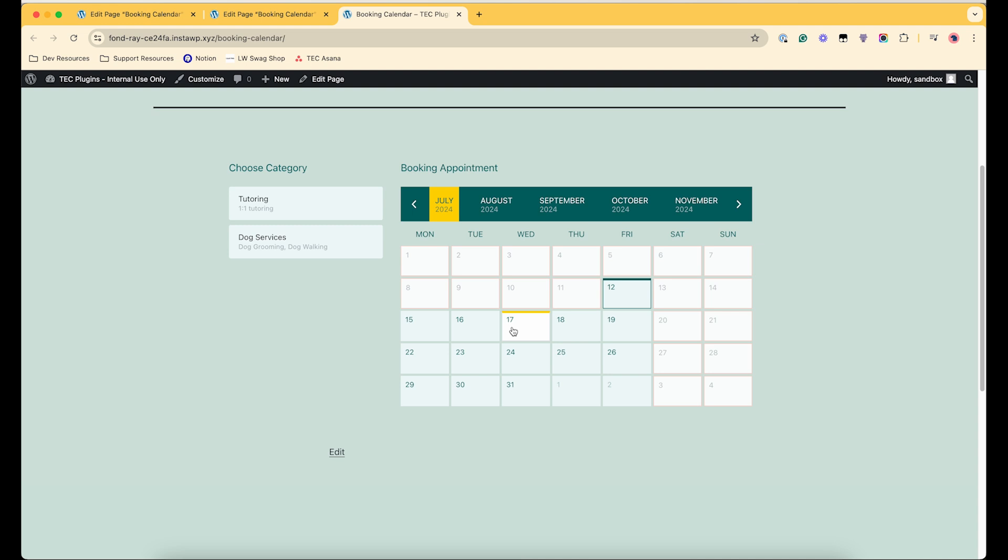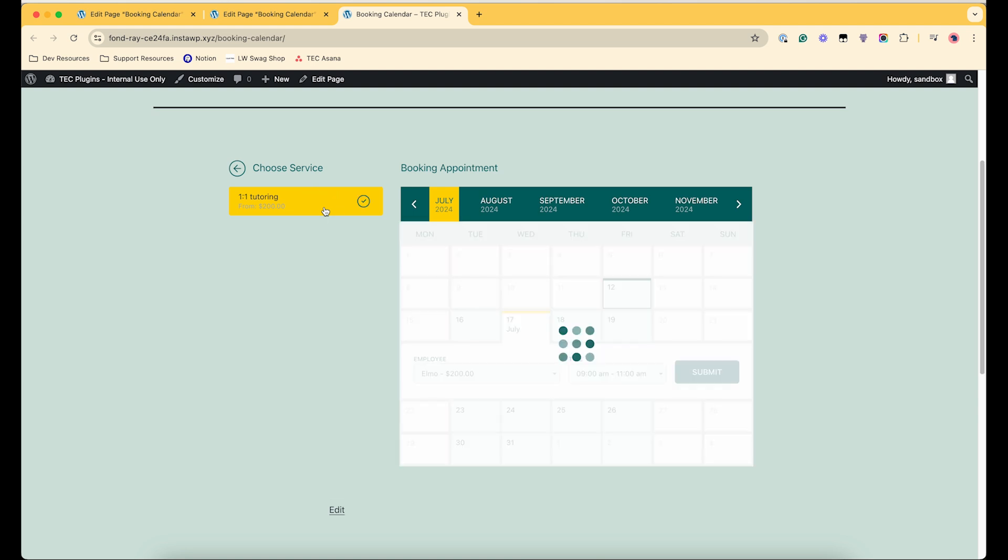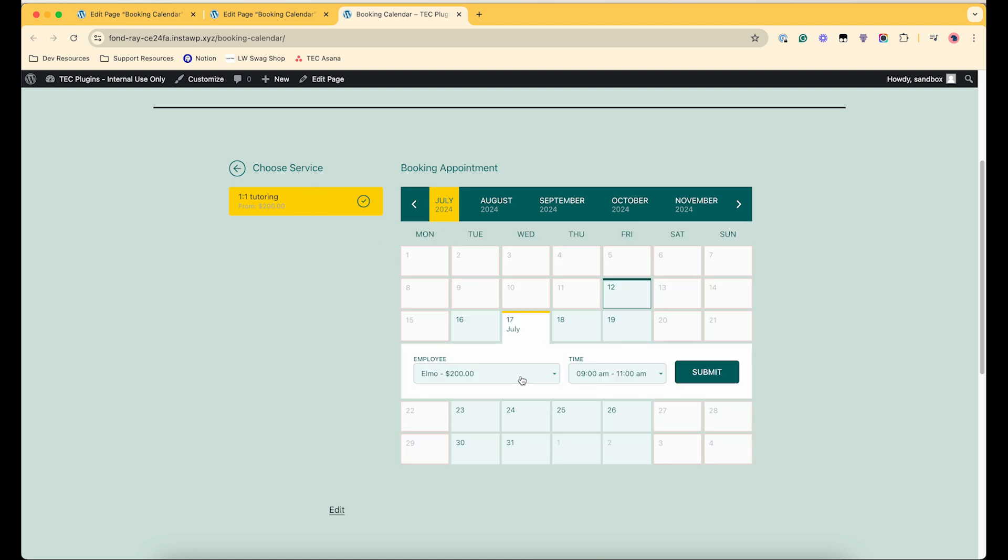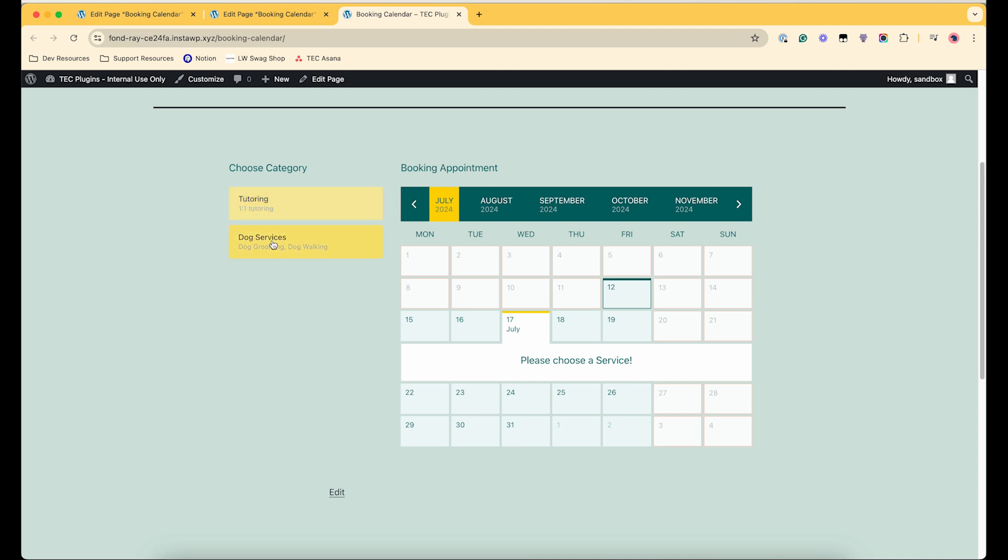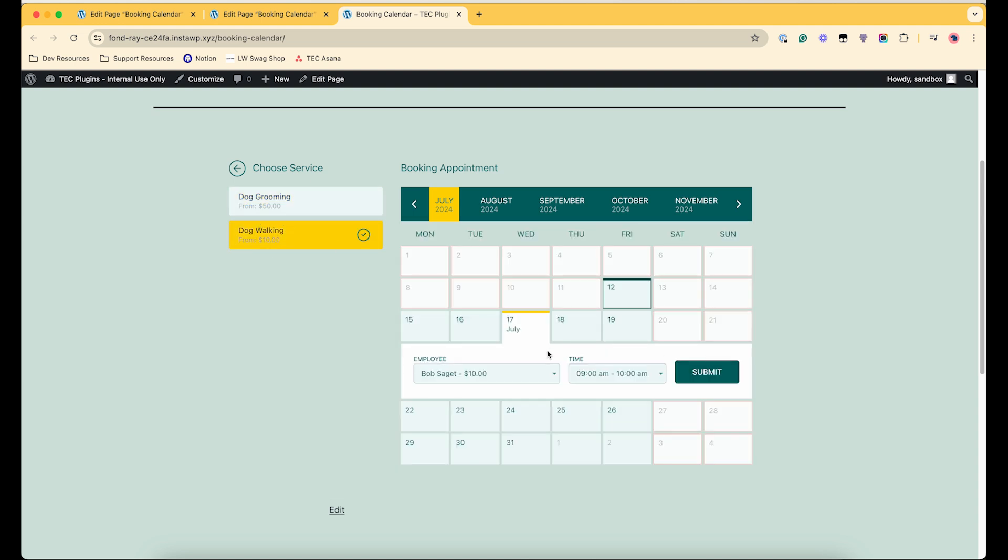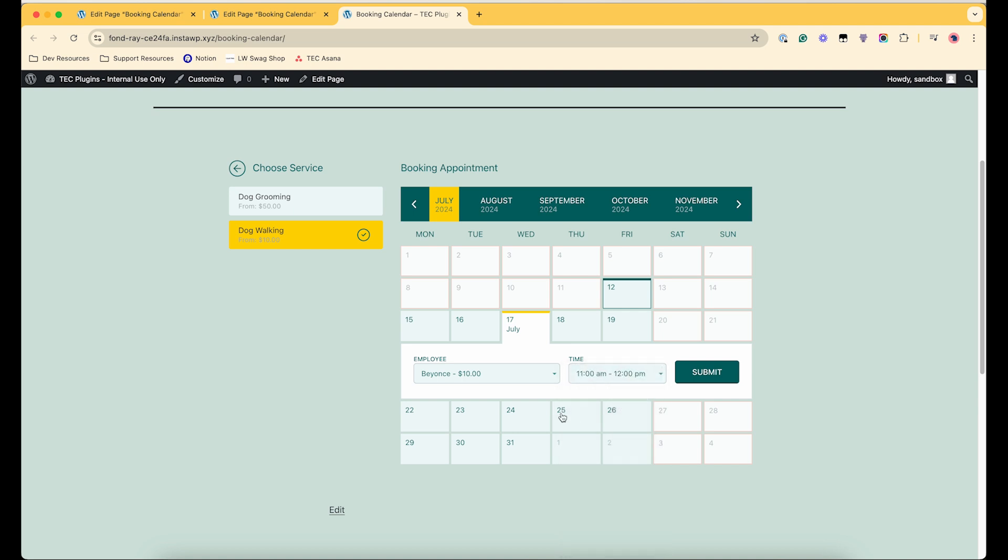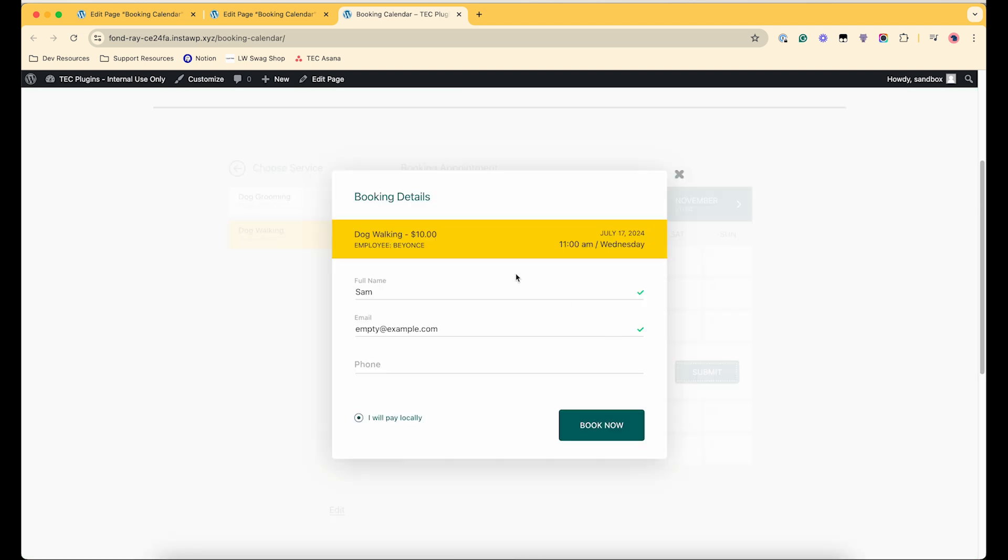So they can go in here and say I need a service on July 17th, I want a tutor. And then you choose the employee. Actually I'm going to show a service that has different options. So I want dog walking, and then I get to choose between which employee I want to book and then what time I'm looking to have my dog walked.